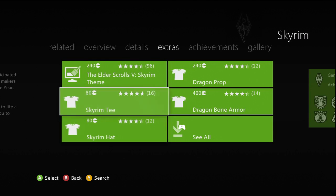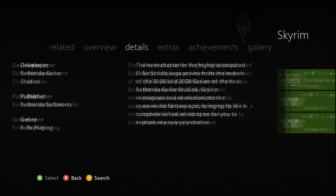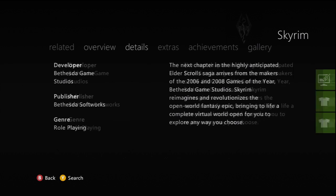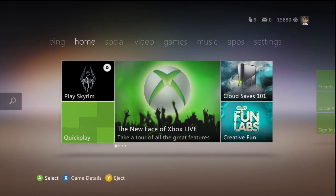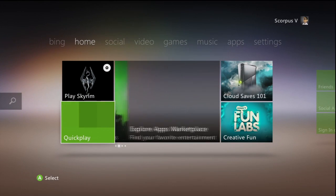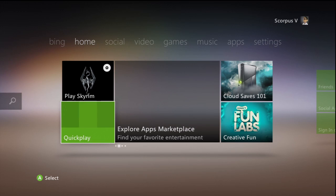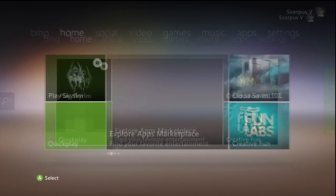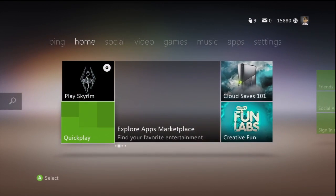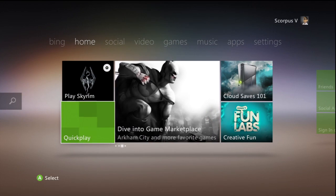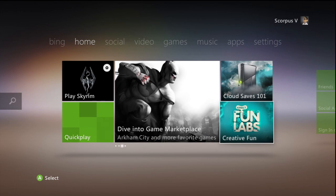Again you can view extras for the game there, also view details. It's much nicer than what was previously there — you actually get a lot more information. There's also this quick play menu here which shows you recently played downloaded items. I just got the dashboard update so there's not going to be anything new there really.